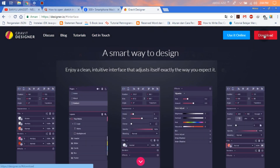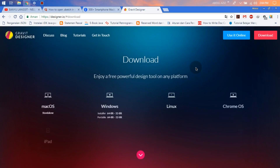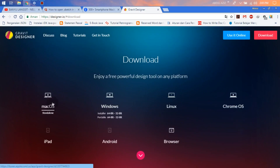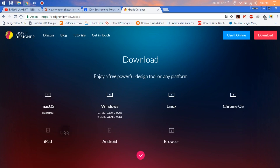On this page, you can download by your platform: Mac OS, Windows, Linux, Chrome OS, and other. Because in this tutorial we want to install on Windows, we can choose Windows.